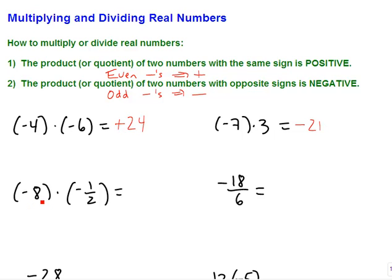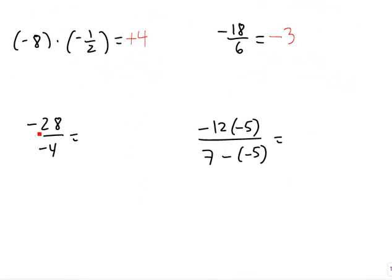If I want negative eight times negative one-half, a negative times a negative becomes positive, and half of eight is four. And then negative eighteen divided by six — there's only one negative in the entire problem, so the answer is going to stay negative, and eighteen divided by six becomes three. If I have negative twenty-eight divided by negative four, a negative divided by a negative becomes positive, and twenty-eight divided by four is seven.